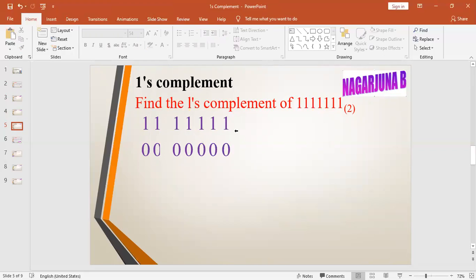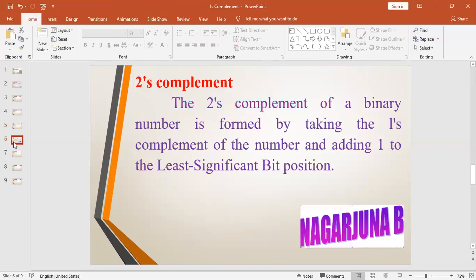Next we shall see two's complement. The two's complement of a binary number is formed by taking the one's complement of the number and adding one to the least significant bit position.